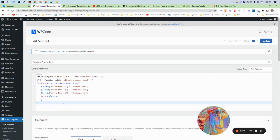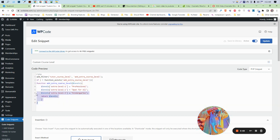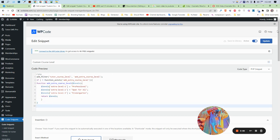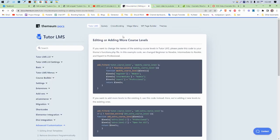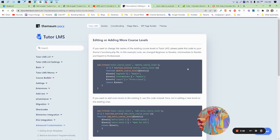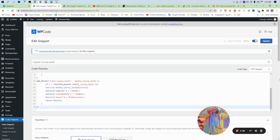This video is about how to modify the levels. First, you need to go to this URL and copy this code, then paste it here.